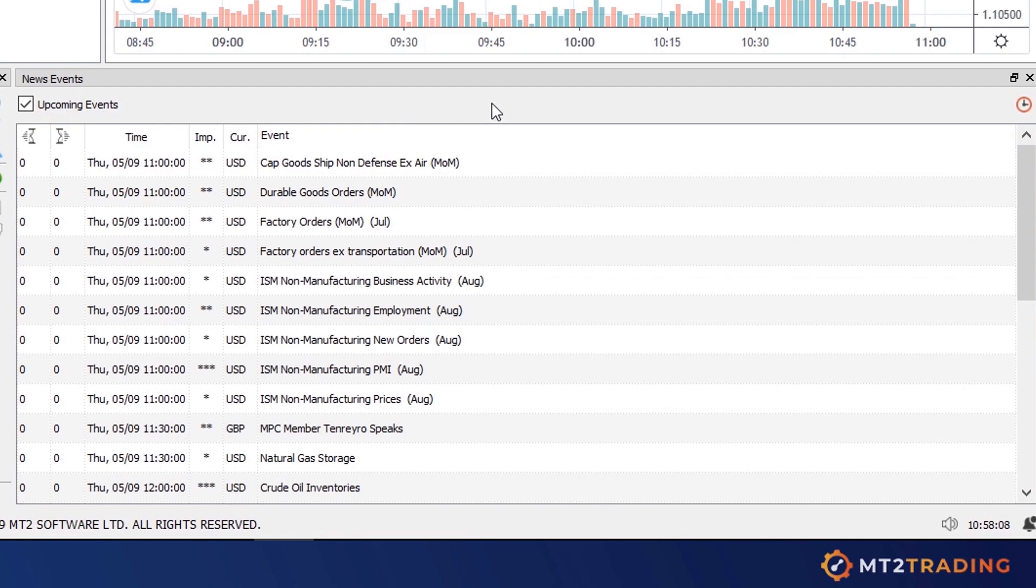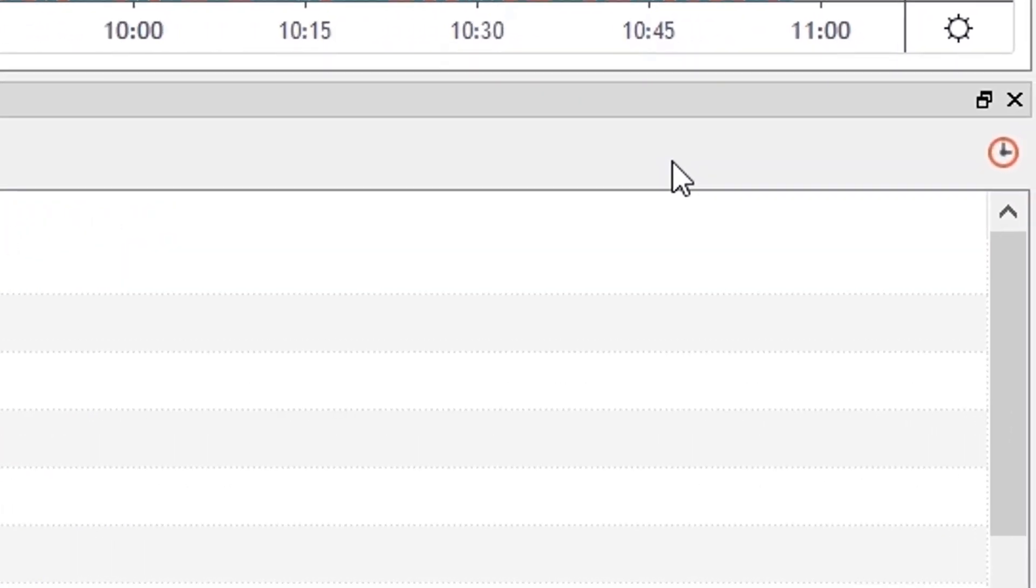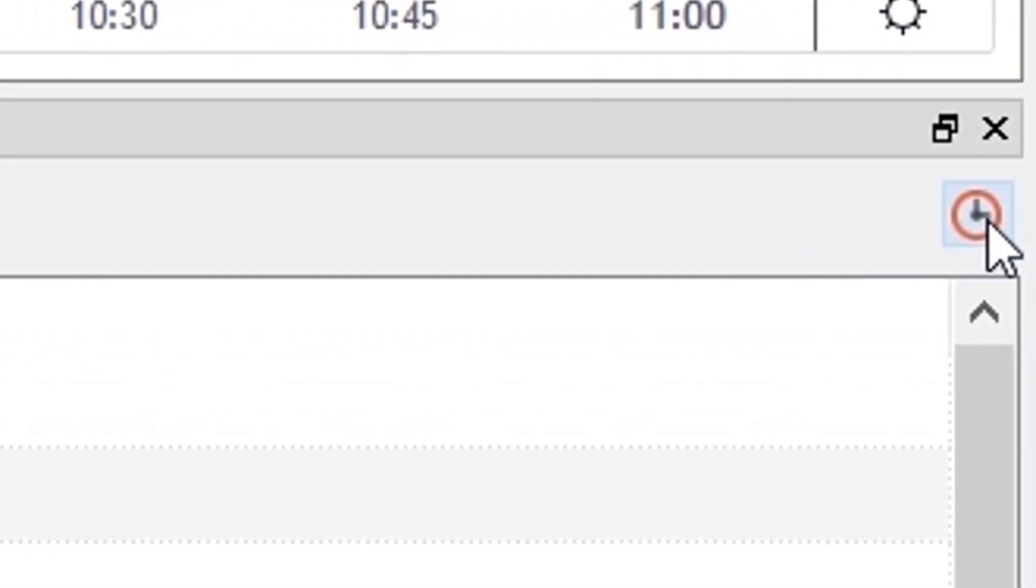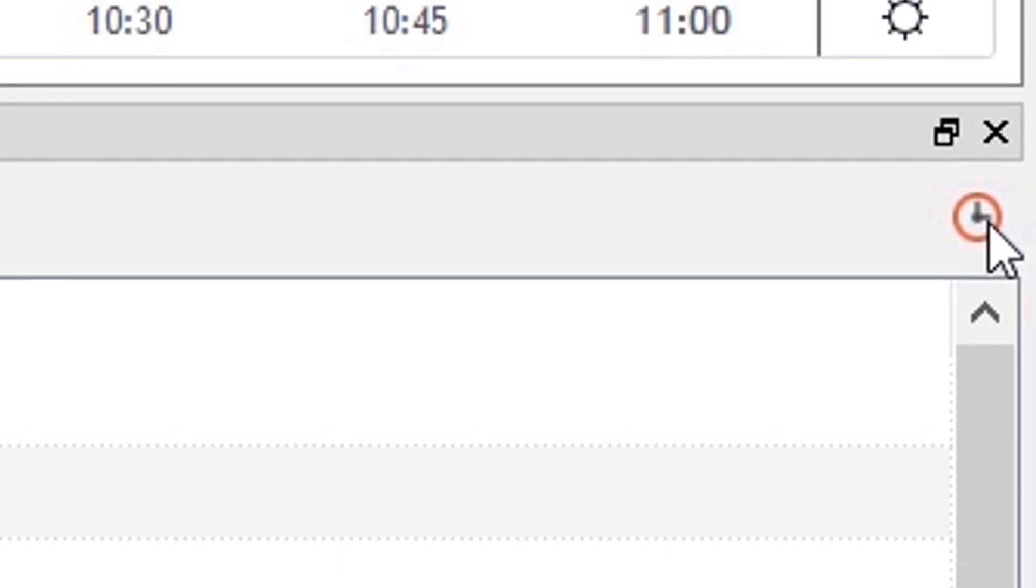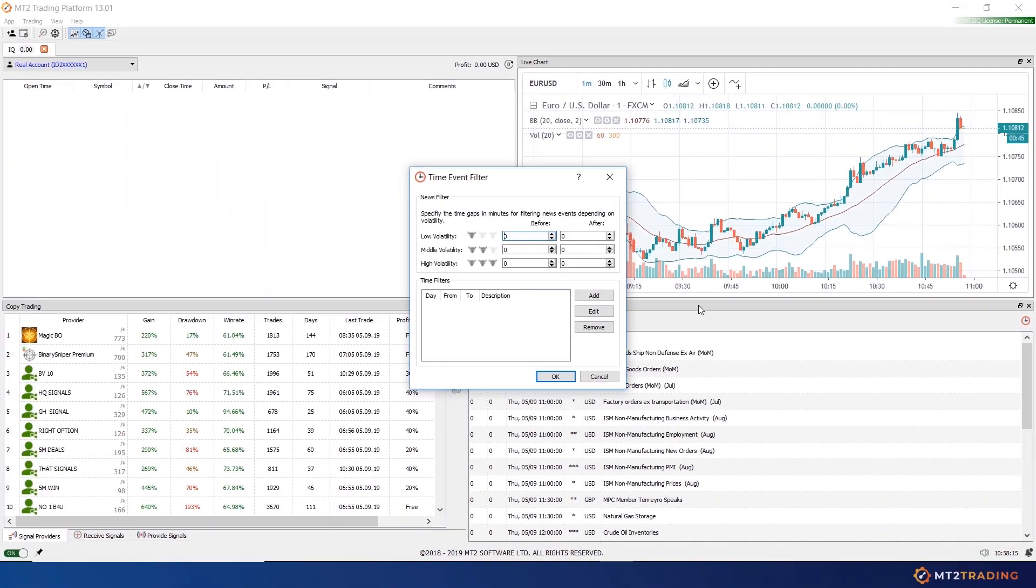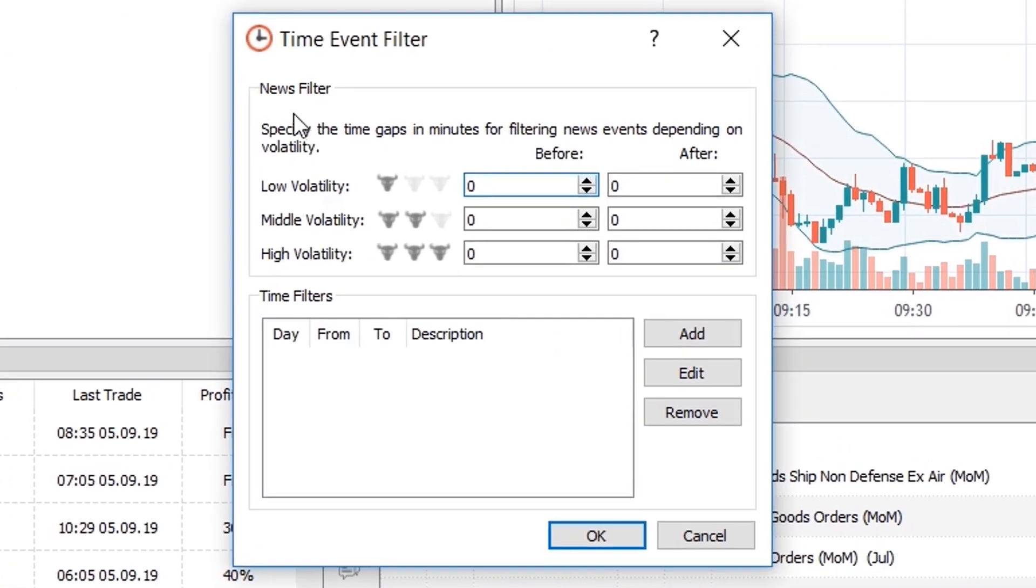I'll now proceed to configure the news filters. To do so, click on the red clock you can find at the top right hand corner of the news filter chart. Once you click on it, the time event filter window will pop up.